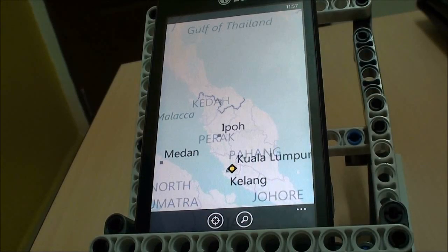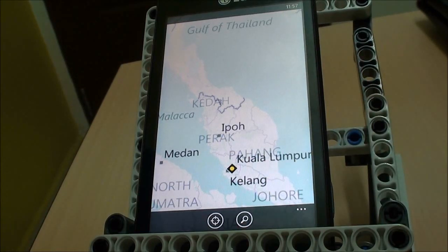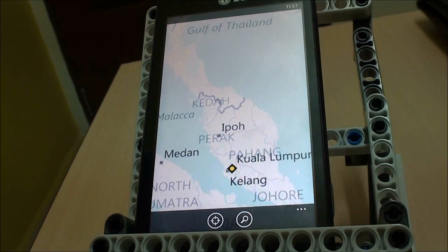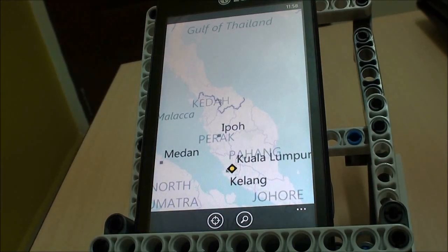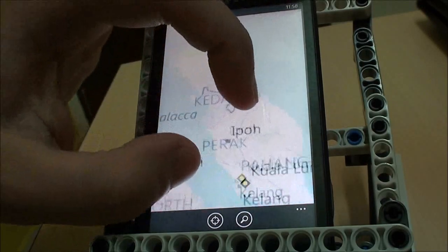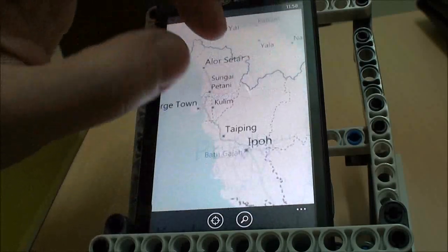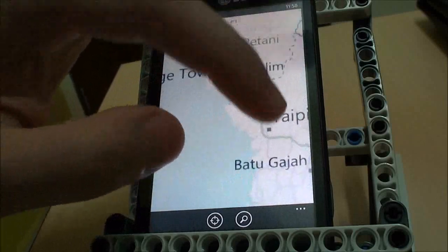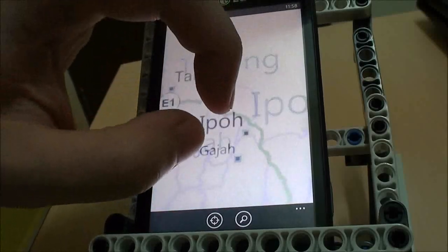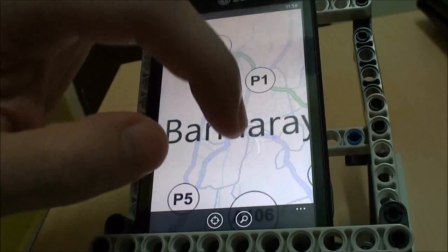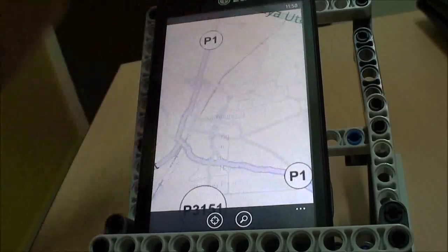Hello everyone. Today the topic is the Windows Phone 7 Maps application. This is the Windows Phone 7 Maps app, powered by Bing Maps. It actually has a quite nicely detailed Malaysian map now — it's not the barren wasteland that it used to be.